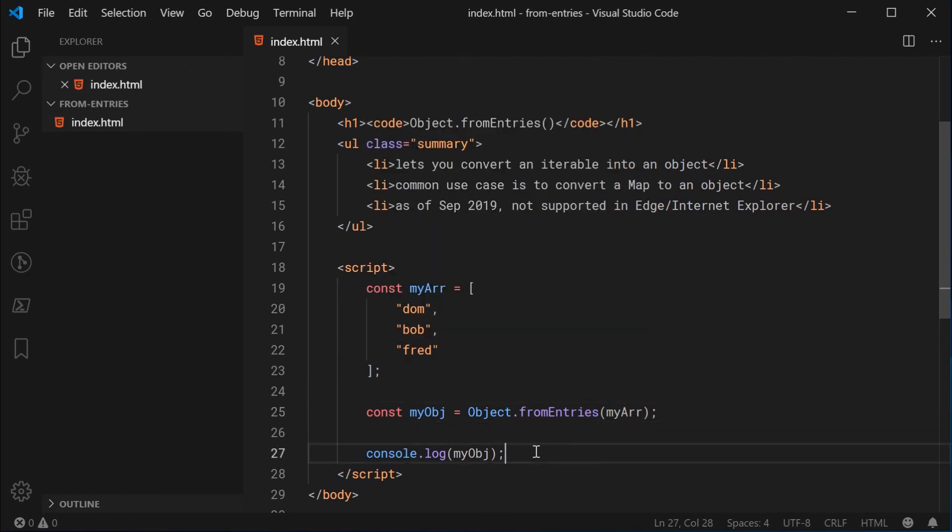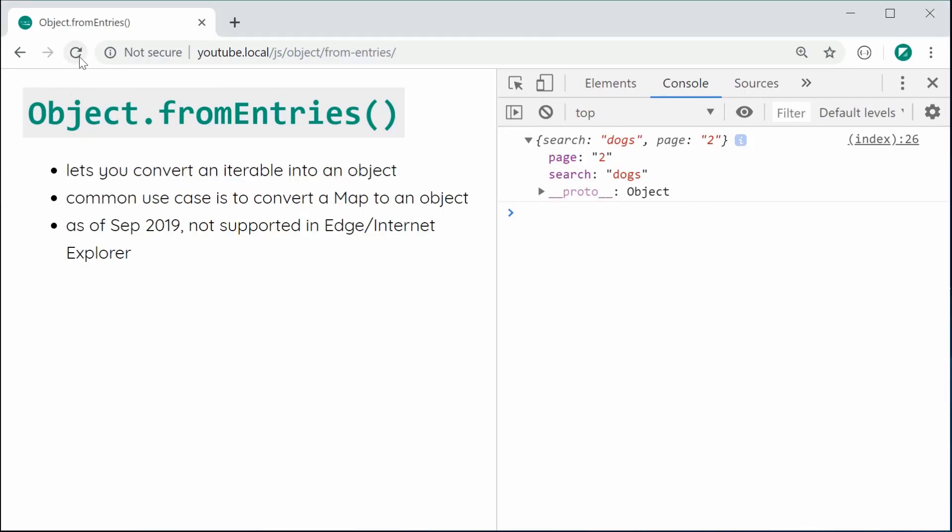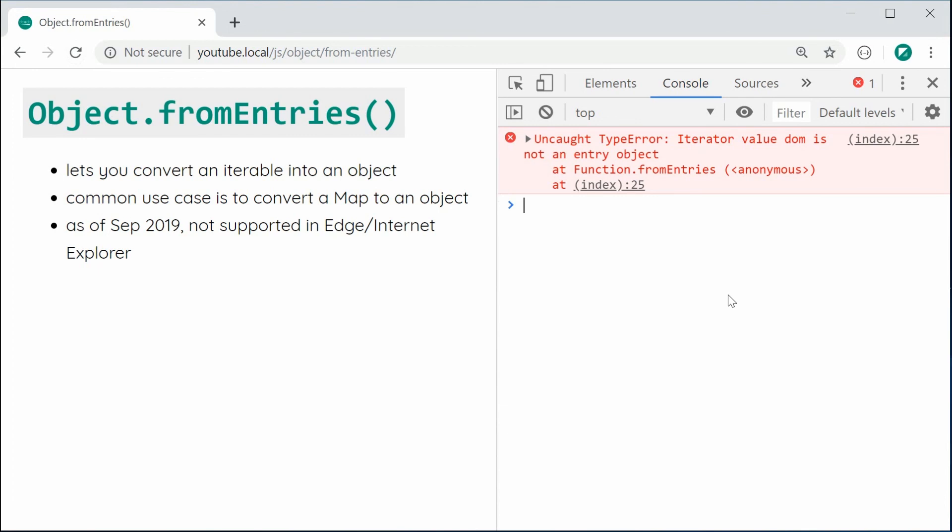So I'm going to save this and refresh. And we can see we actually get an error. It says iterator value Dom is not an entry object. So definitely make sure before using this function, the iterator provided by your iterable actually provides a key and value pair.